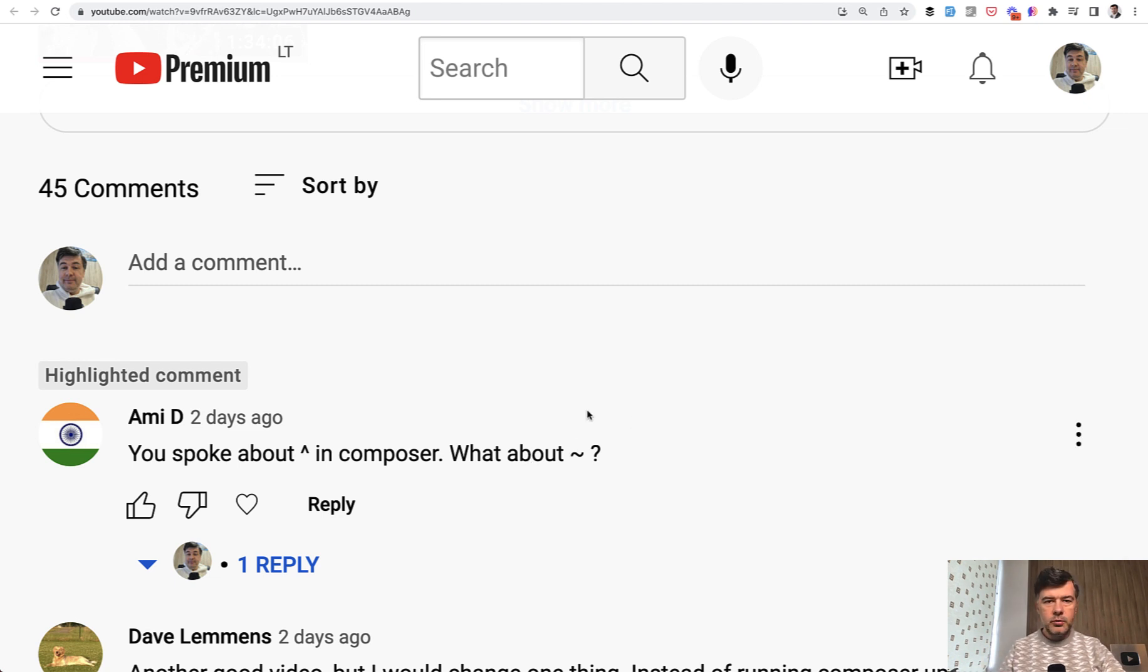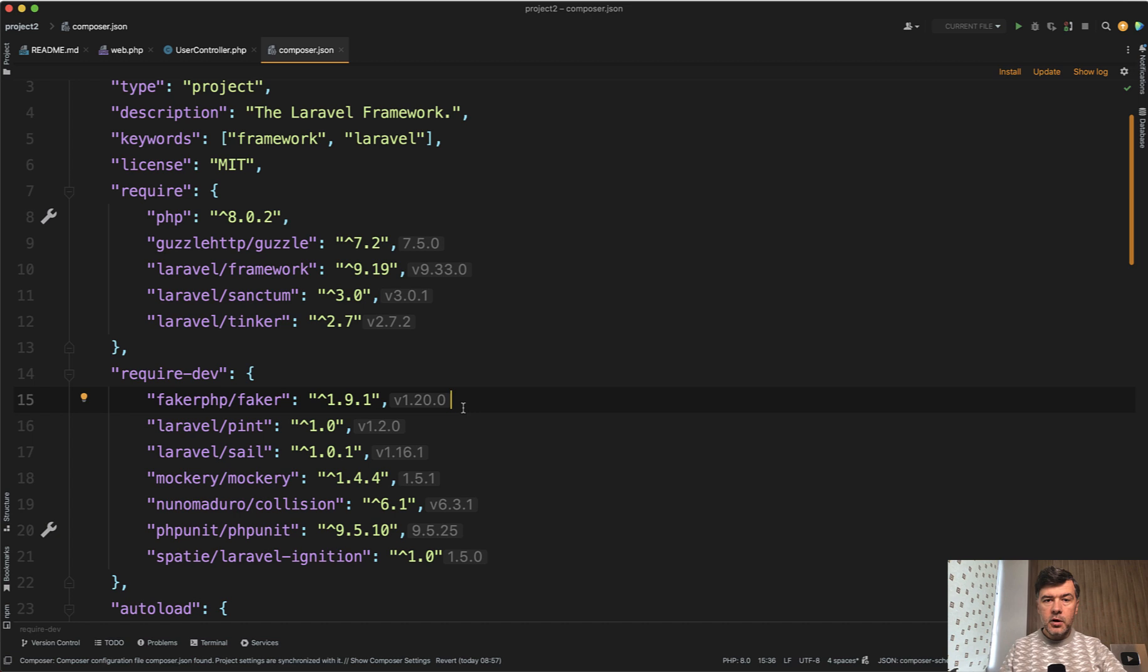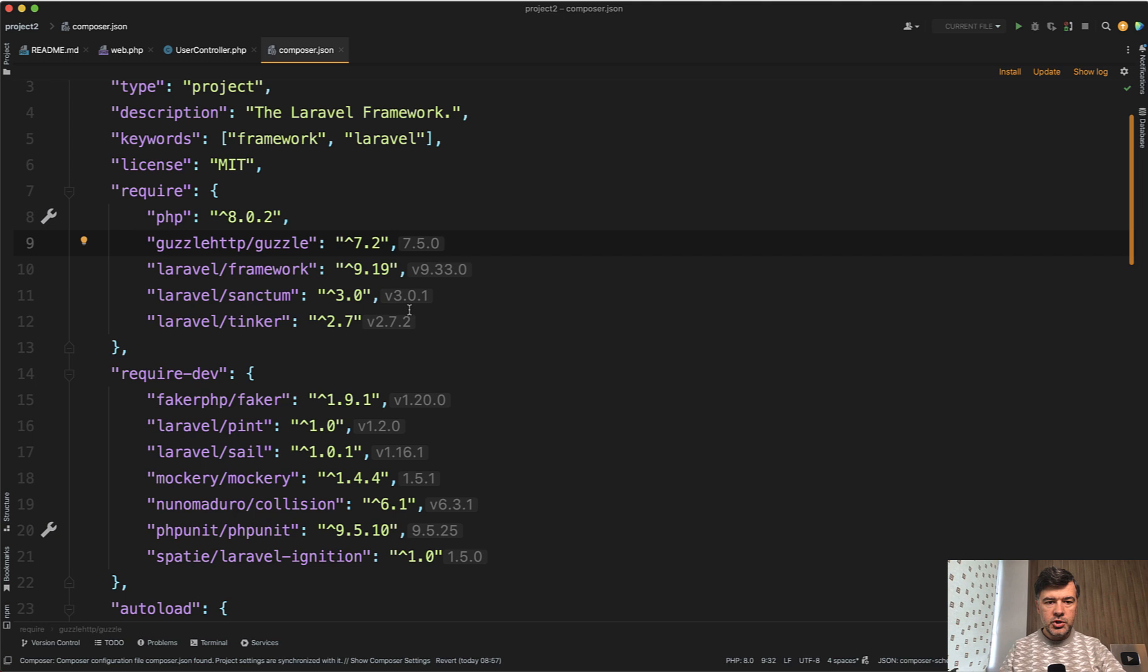Let's take a look at the Composer documentation. For some context, this is what we'll be talking about - this sign. I've just installed a new Laravel project just today, currently it's 9.33.